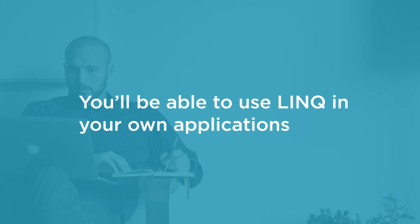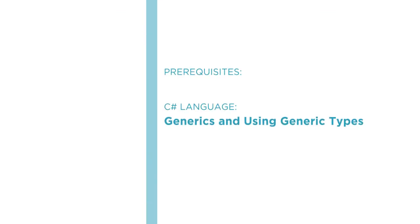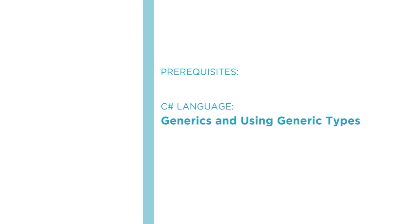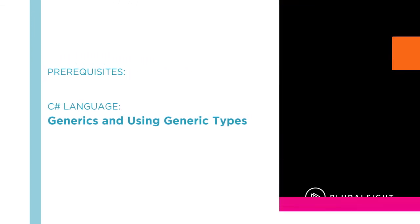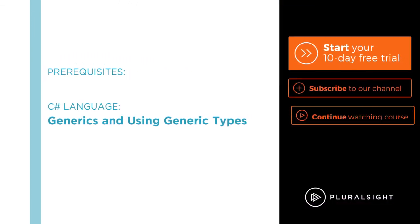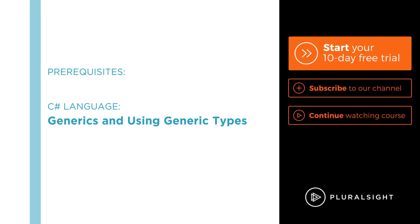I do expect that you are already familiar with the C# language. In particular, understanding generics and using generic types will make this course easier. If you need a primer on the C# language or on generics specifically, I have courses on Pluralsight.com that can help there too.